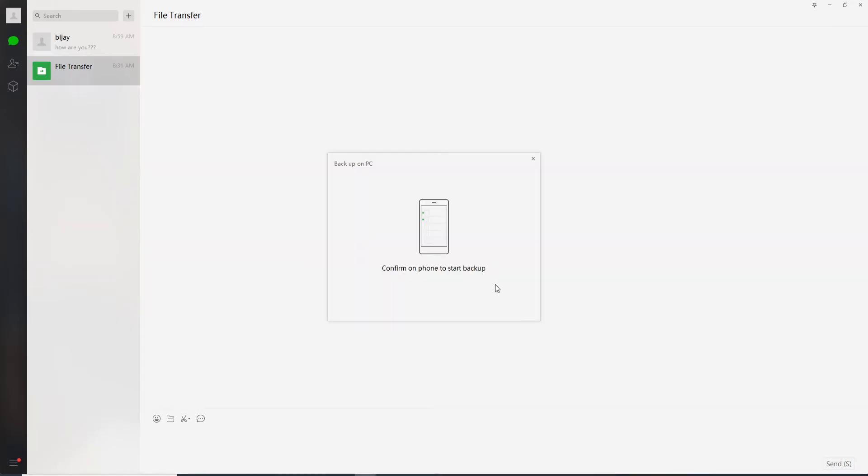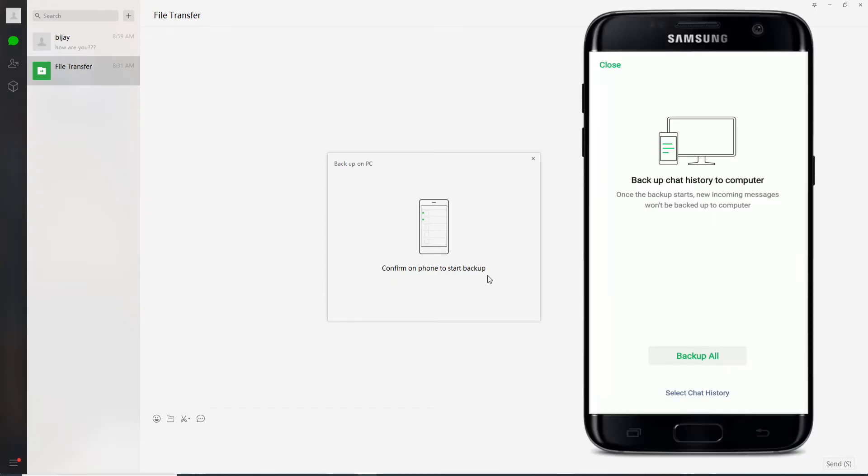The next thing you'll need to do is confirm on phone to start the backup. Grab your mobile device and you'll see this kind of interface. Tap on backup all.